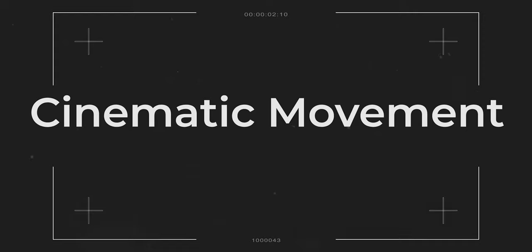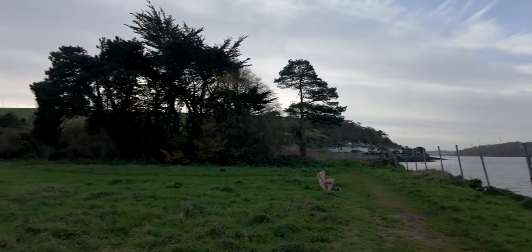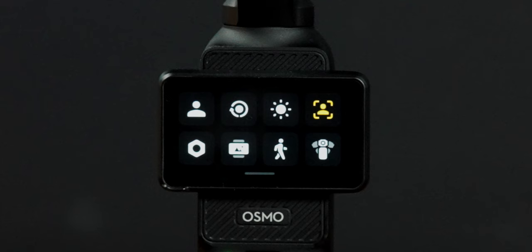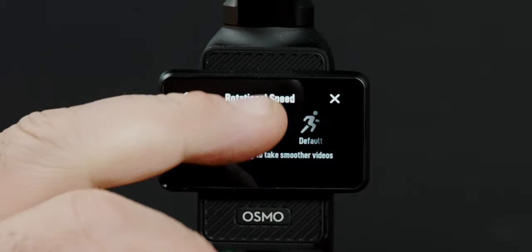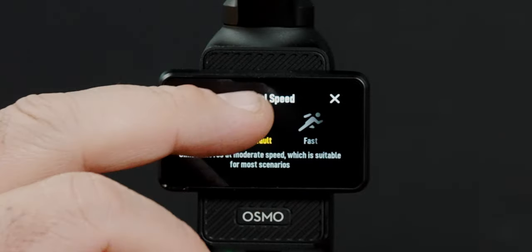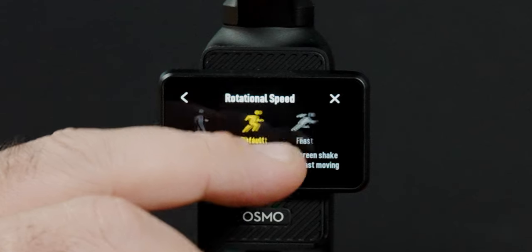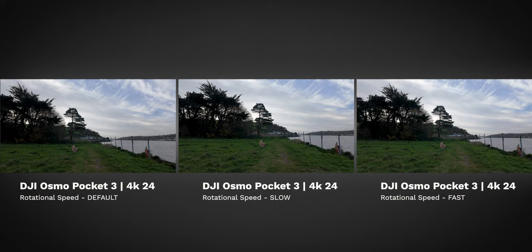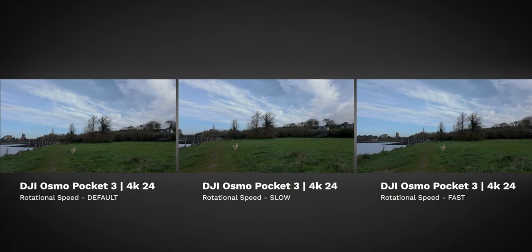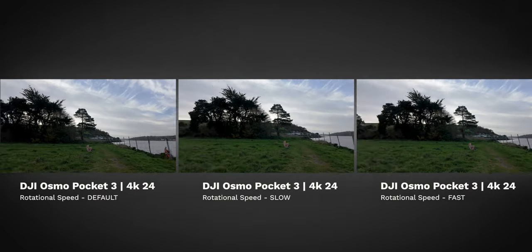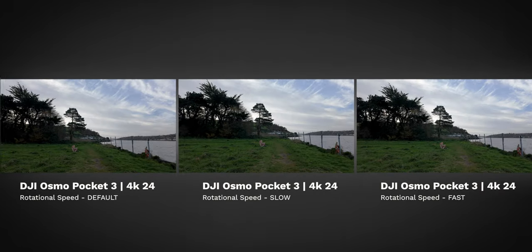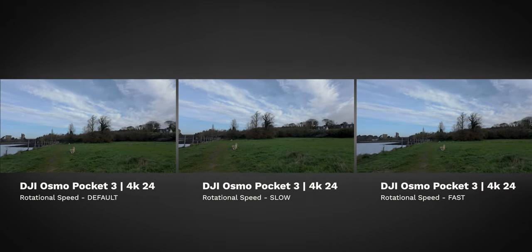Making your footage look cinematic and buttery smooth is something that everybody is trying to achieve. The quickest and easiest way to start experimenting with this is to change your rotational speed. We have fast, default, and slow, and each one has quite a different speed when it comes to the actual gimbal. The most cinematic-looking one is absolutely the slow one, so if you want that slower, smoother footage, make sure your rotational speed is set to slow.